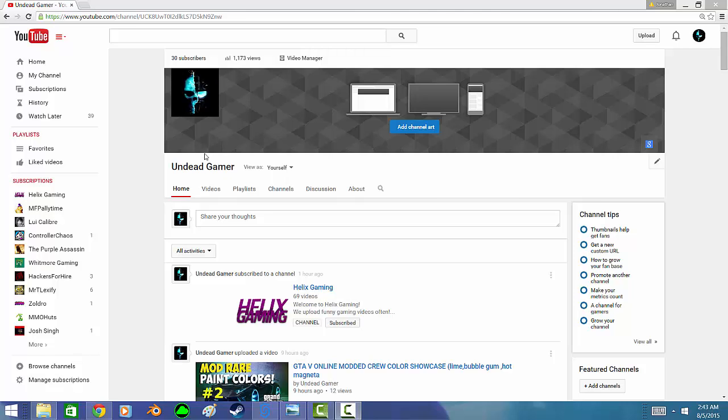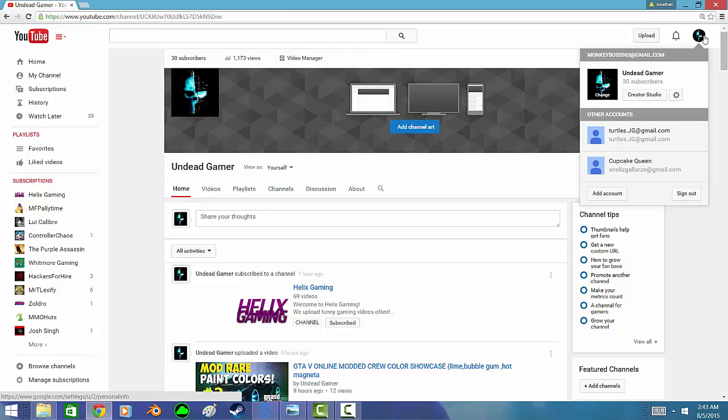You can change it. The first thing you want to do is go to the little icon up here where it shows your profile picture. I'm going to hit settings. You want to go to YouTube settings.